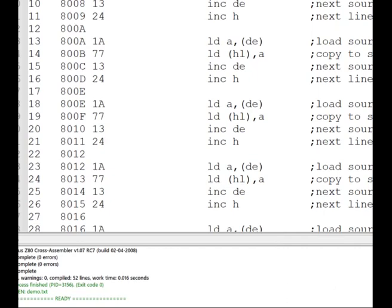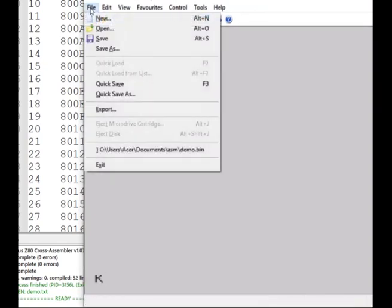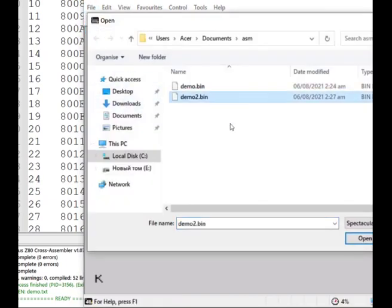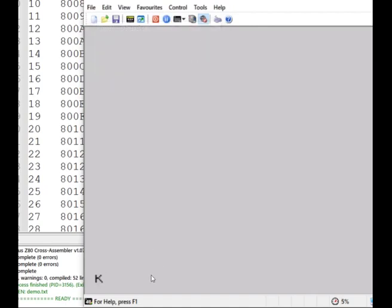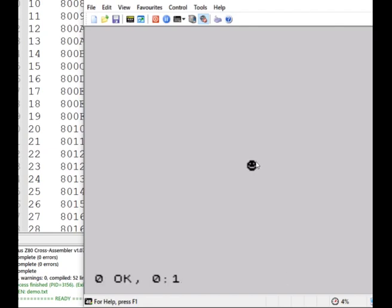Let's jump over to Spectaculator, open demo 2, load it at 32768, and we're not going to auto-run it — we want to run it directly from BASIC. So we do RANDOMIZE USR 32768. We should get a smiley face appearing somewhere around the middle of the screen. And there it is — not a bad guess! That ran through the code and printed our smiley face exactly where we wanted it.